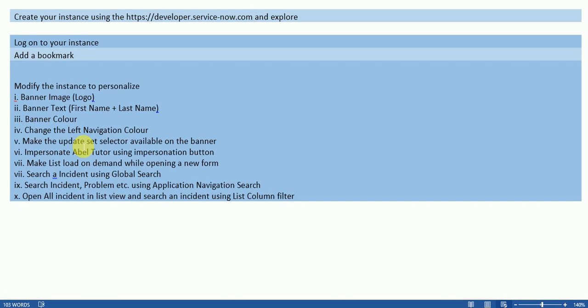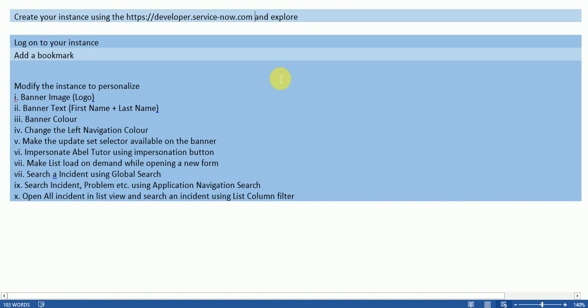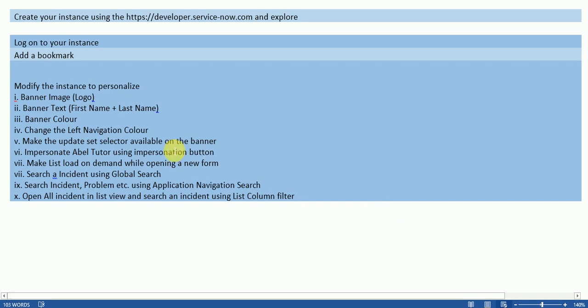You can explore like search, how to search incident, problem, using all these things. So here I am displaying this assignment. You can either note it down somewhere or you can directly use this video as a reference and practice this in your instance.